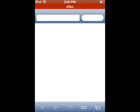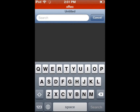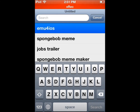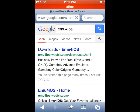So next you want to go to Safari. You're gonna hit the search bar in the corner and search emu4iOS. You're gonna tap on the first one which is downloads emu4iOS — the emu4iOS Weebly one.